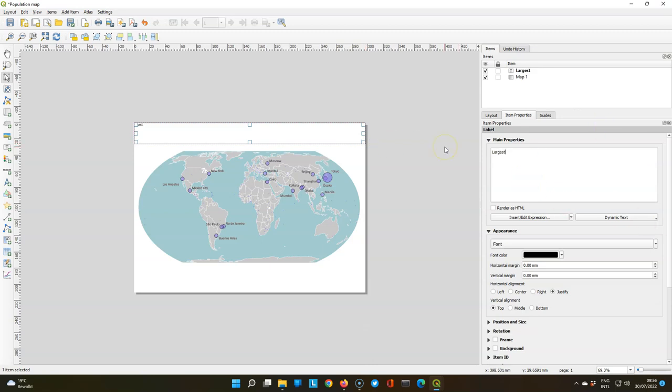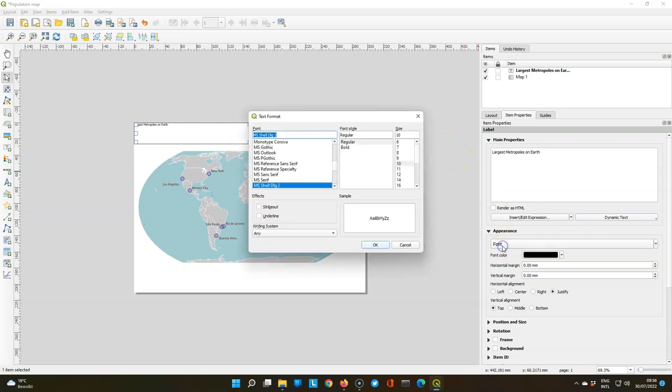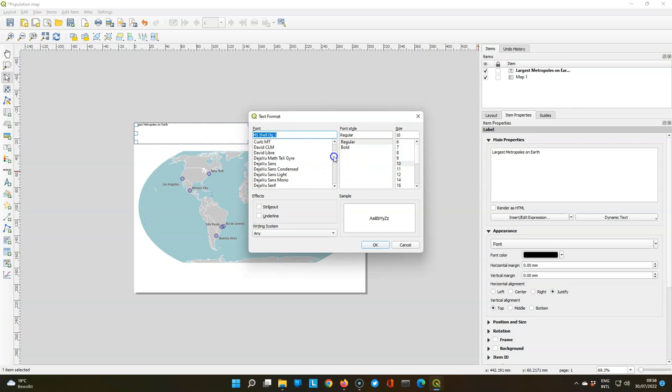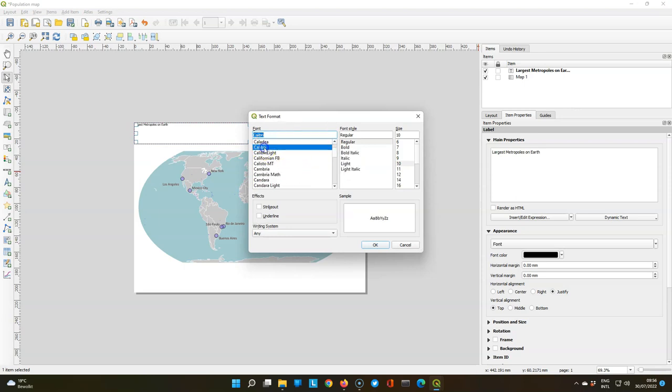Replace lorem ipsum, the dummy text, by the title of the map, largest metropoles on earth. Let's change the font. You can scroll through this or type directly the name of the font and there is a Calibri that we're going to use.